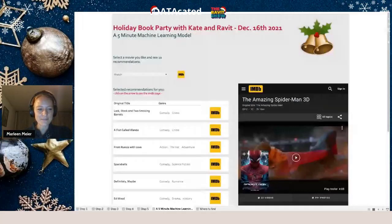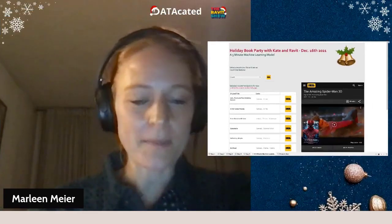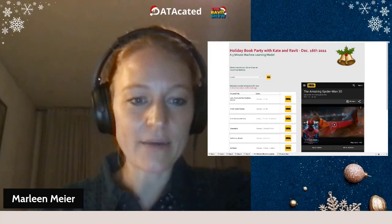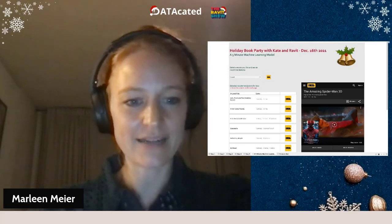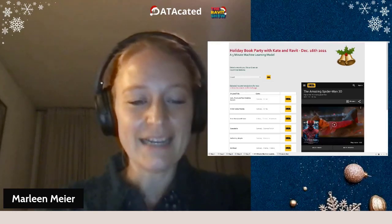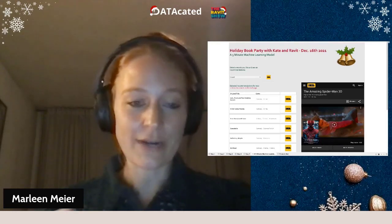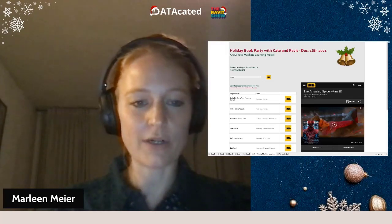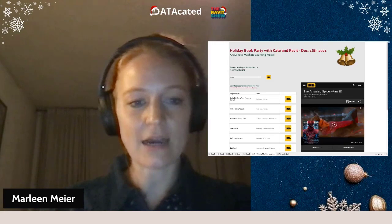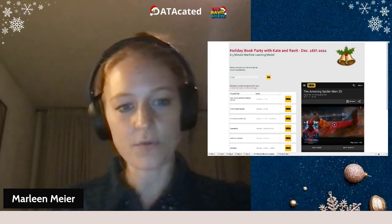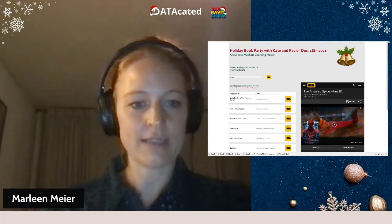My book covers many topics and things you can do in Tableau, but I want to focus on one specific thing that is not being used as much: the connection of Python to Tableau, and how you can use machine learning models and present the output immediately in Tableau. I want to go step by step through the process, and we are talking about a movie recommendation system.